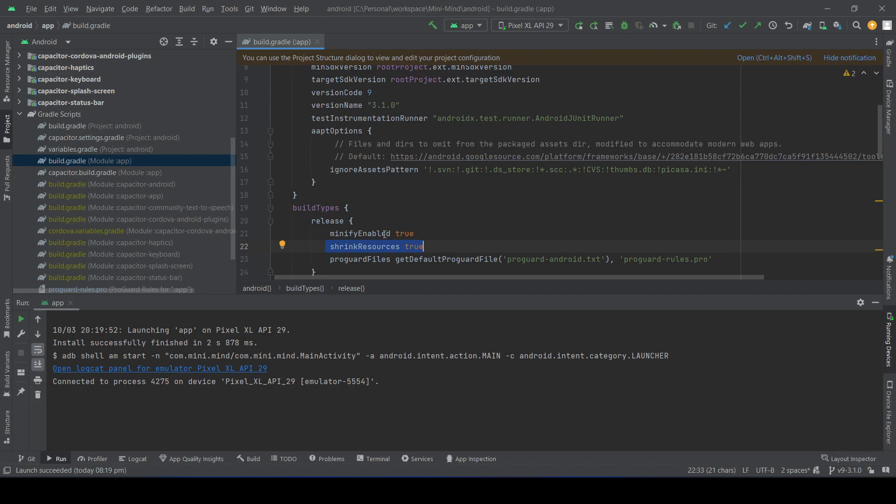Make sure the value is true. If the property is already there but set to false, change it to true. The third thing is that you need to have the ProGuard rule.